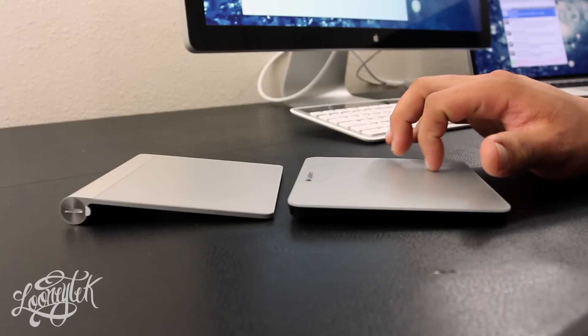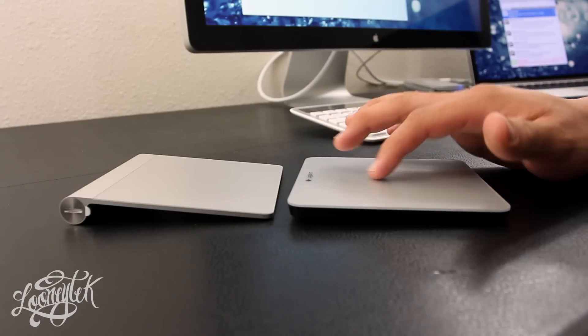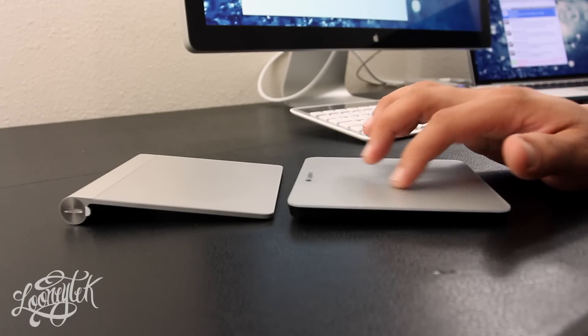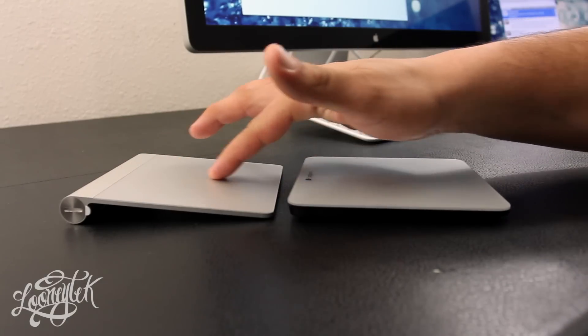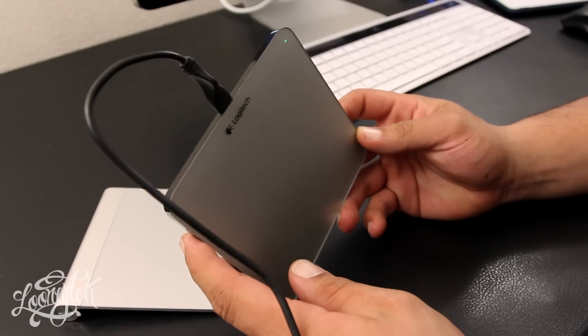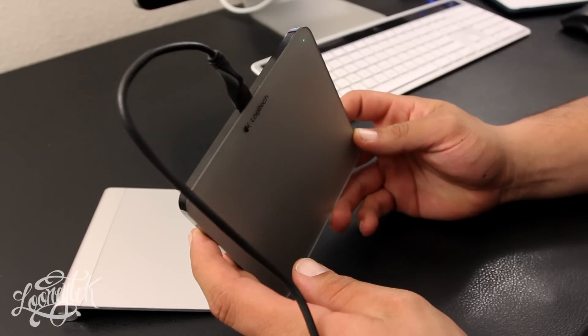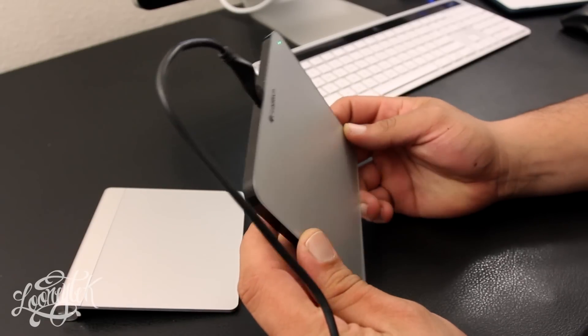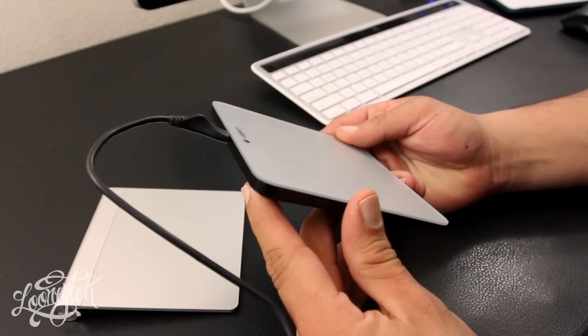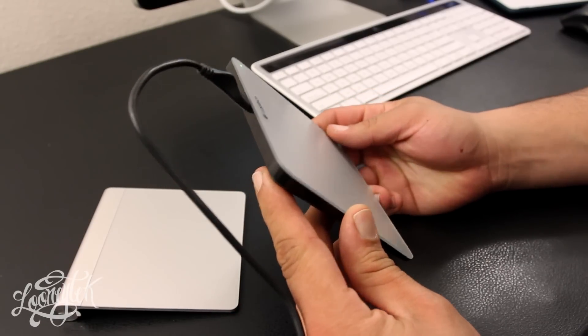And I kind of prefer it over the Apple trackpad. And it also has an integrated mechanical click. Now this is rechargeable, meaning that you're not going to have to be swapping out batteries like the Apple Magic Trackpad.